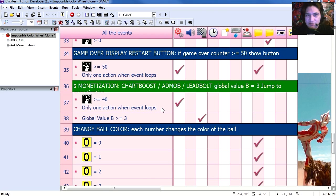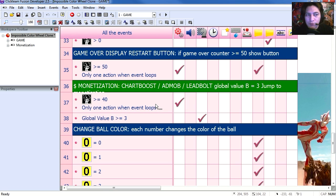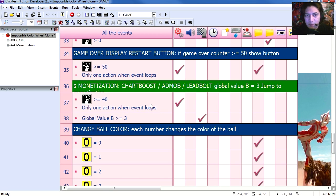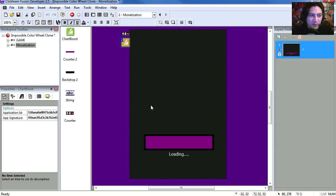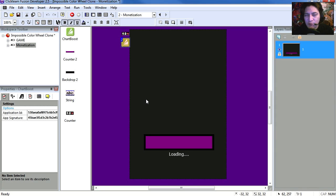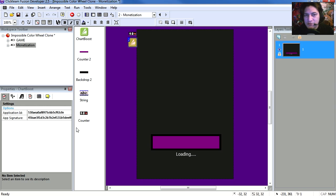When the user loses three times, line 37 sends the user to the monetization page. I'm using Chartboost, but you don't have to use Chartboost, you could use LeadBolt. And click one of my interstitial ads so that way you know the ads are working. When you sign up for your own ID at Chartboost, sometimes it can take a while before the ads show up.